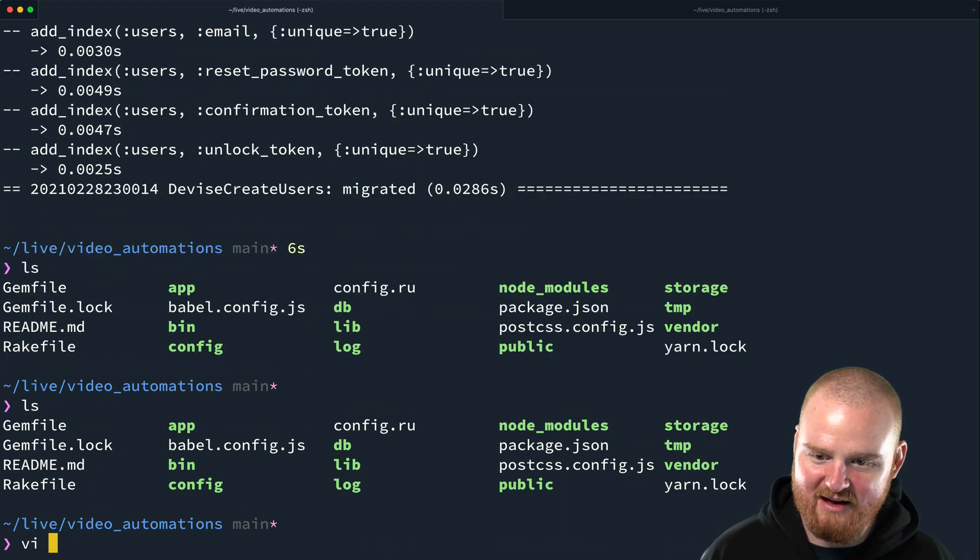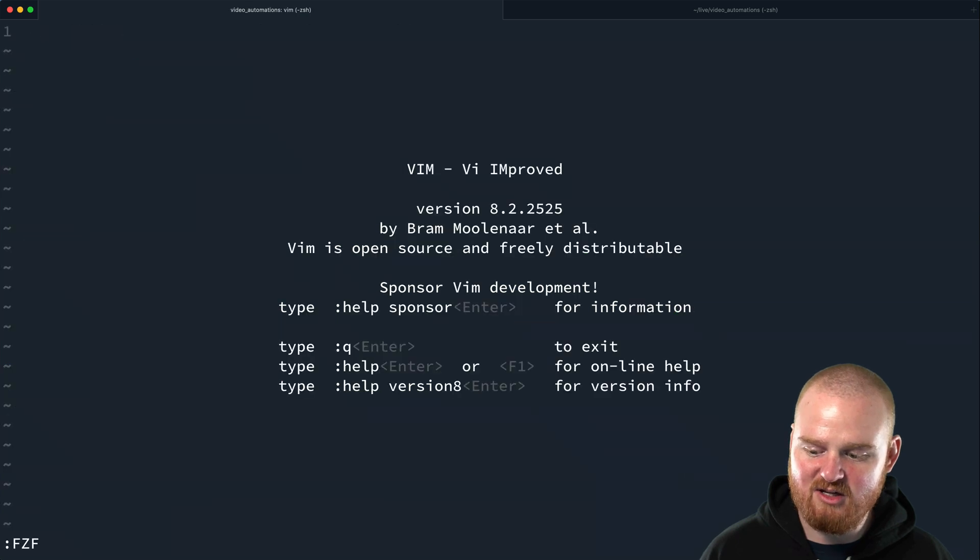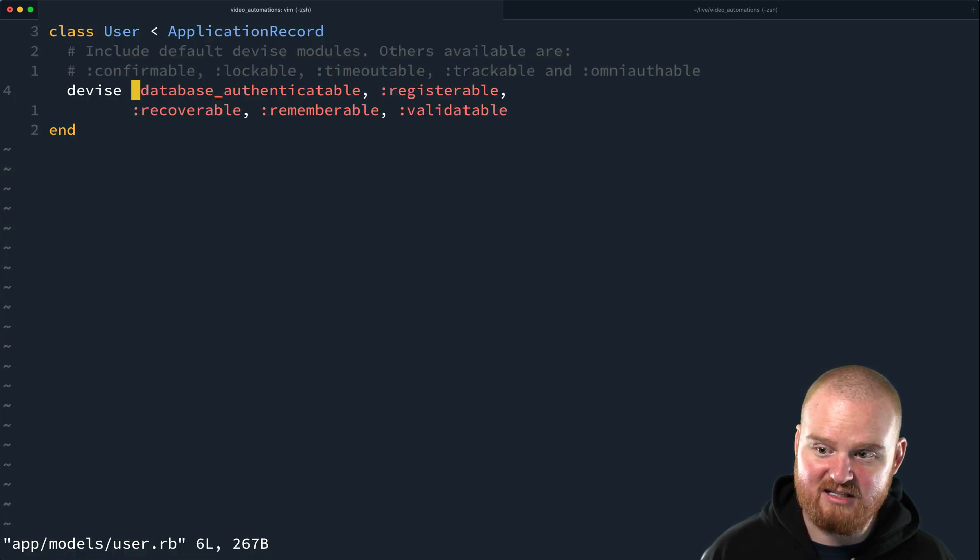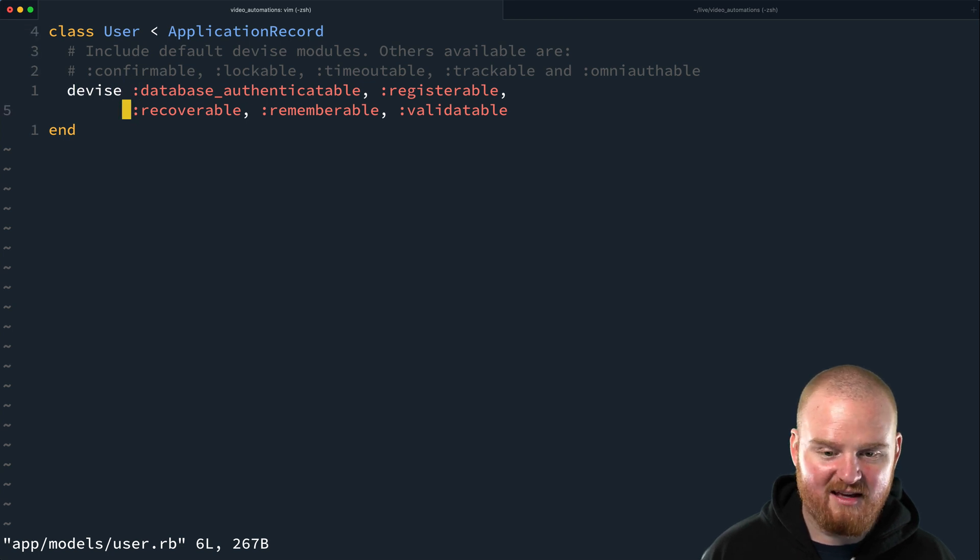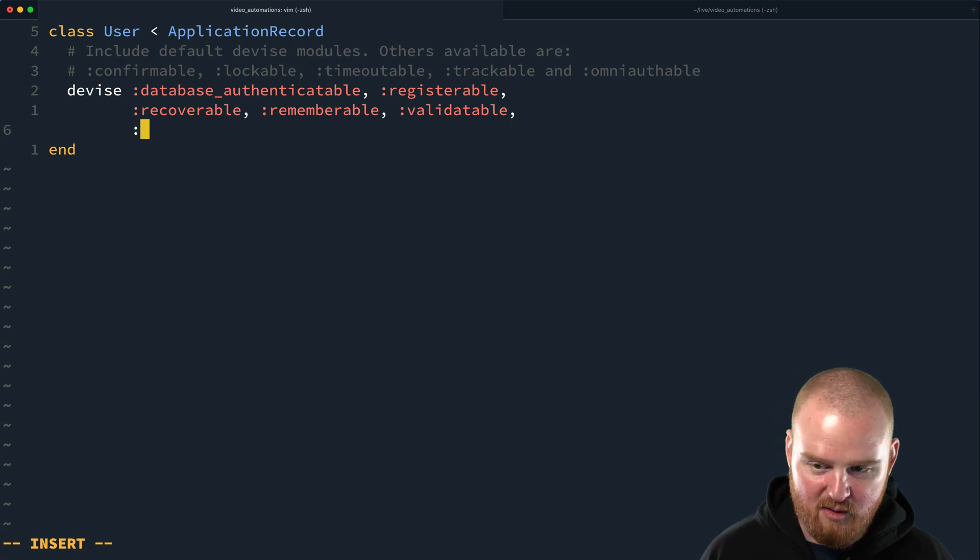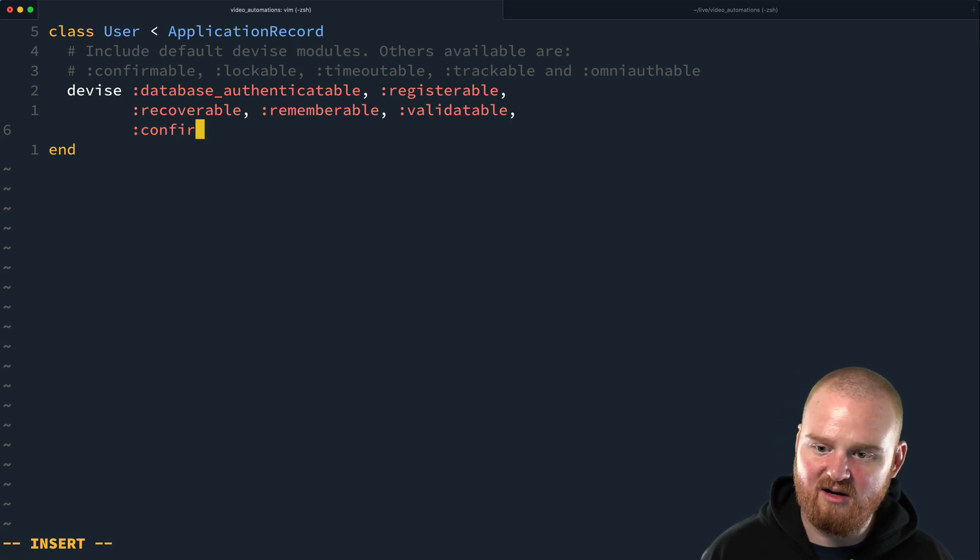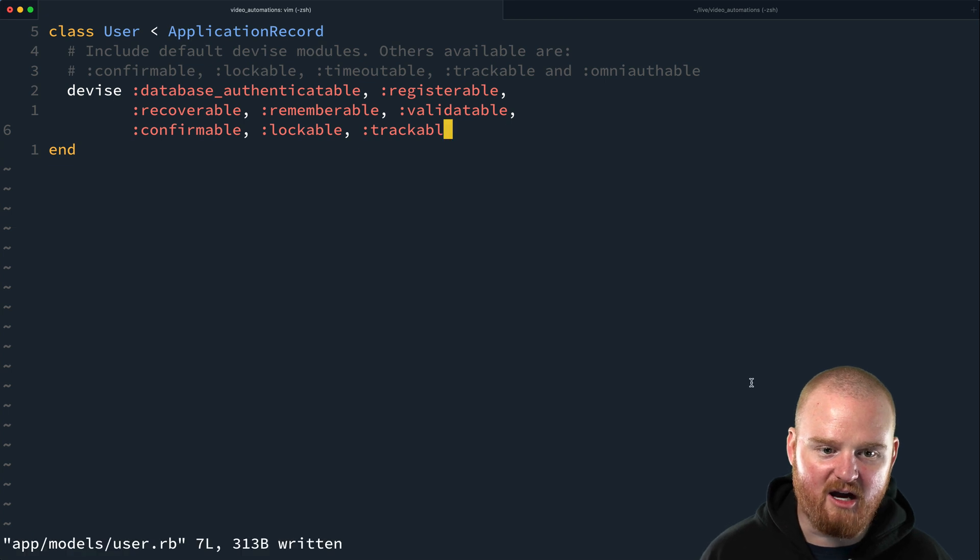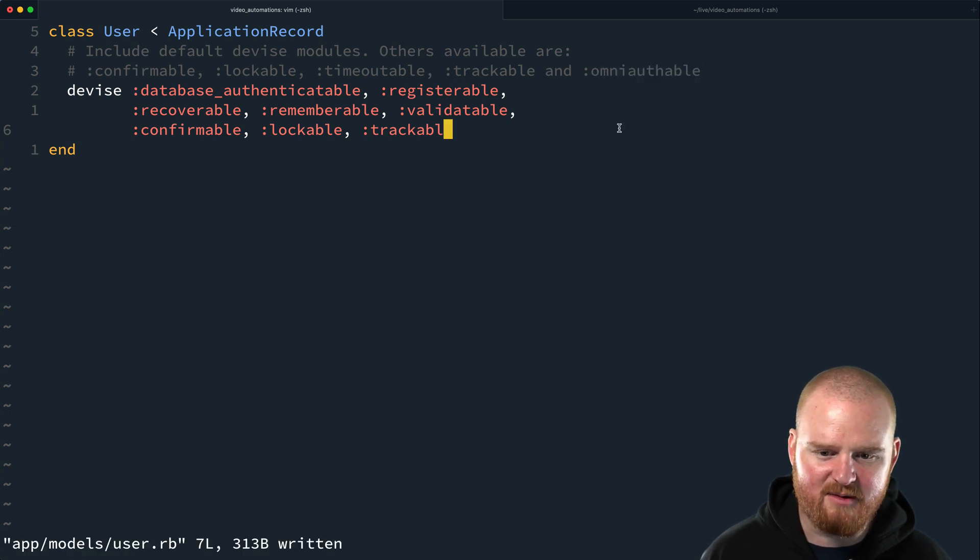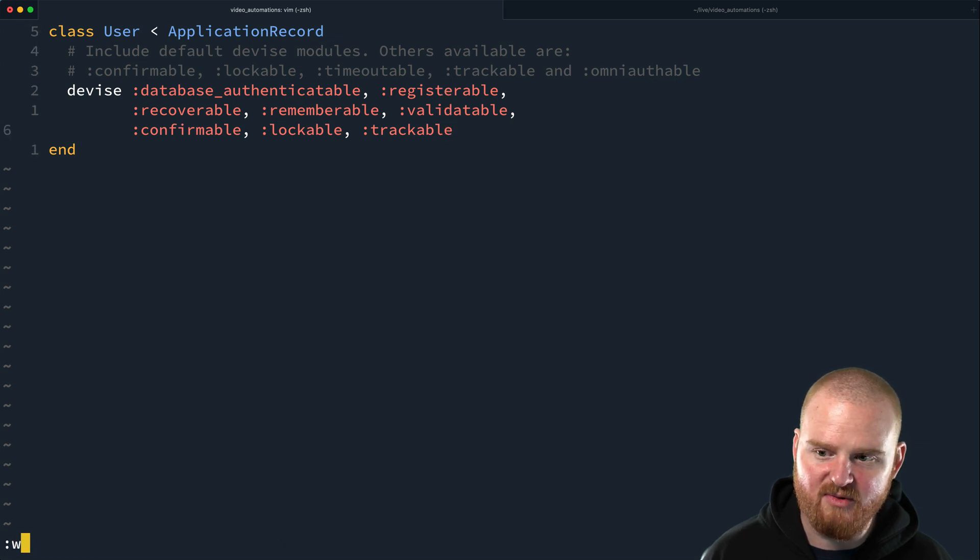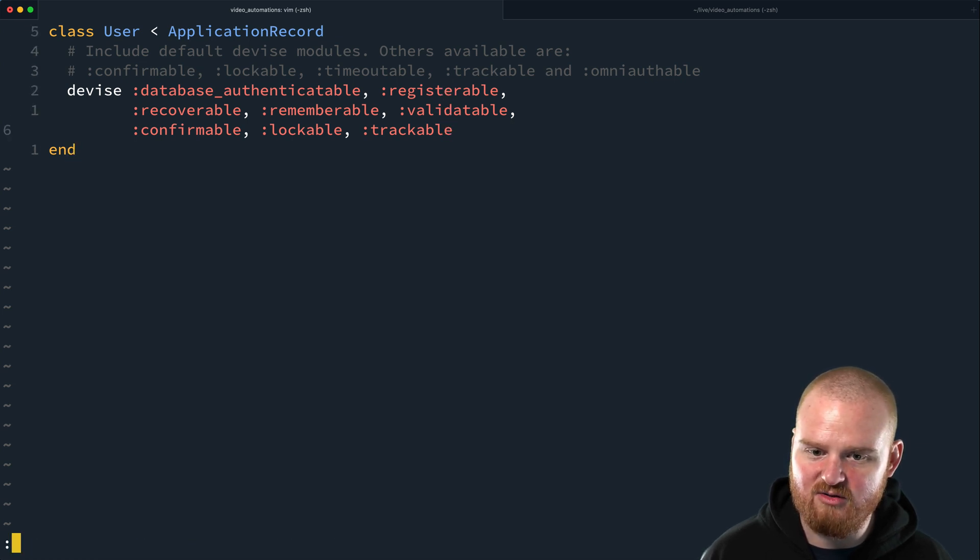Now that we have the users in the database, let's go edit the model, the user.rb model here. There's this devise method that you can call at the top level that specifies all the different components of devise that you want to use. So we're going to just use confirmable, lockable, trackable. We don't need omni-authable because we're not using omni-auth. This should be good for our user model.